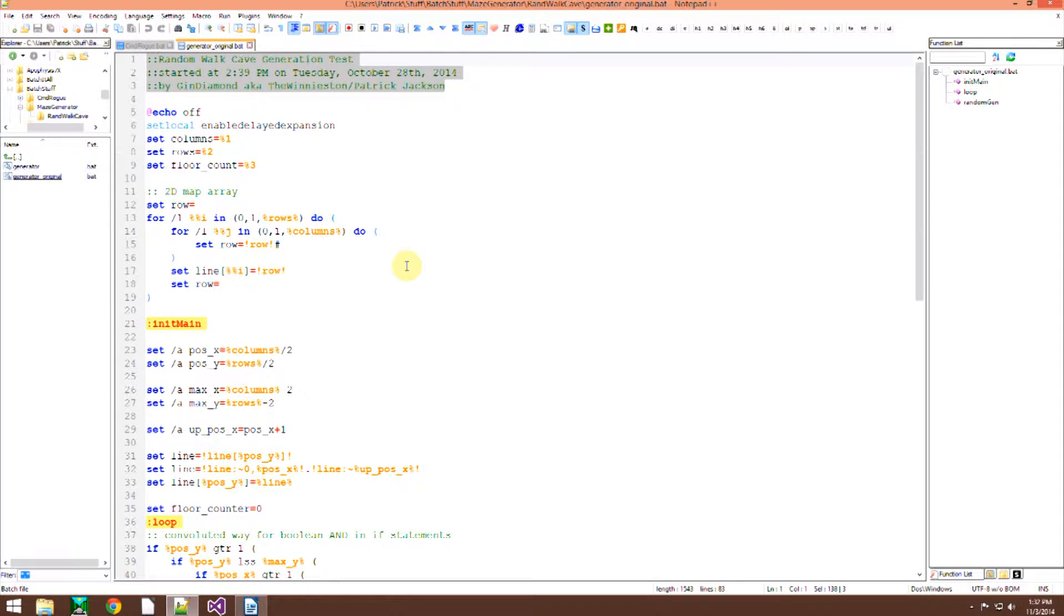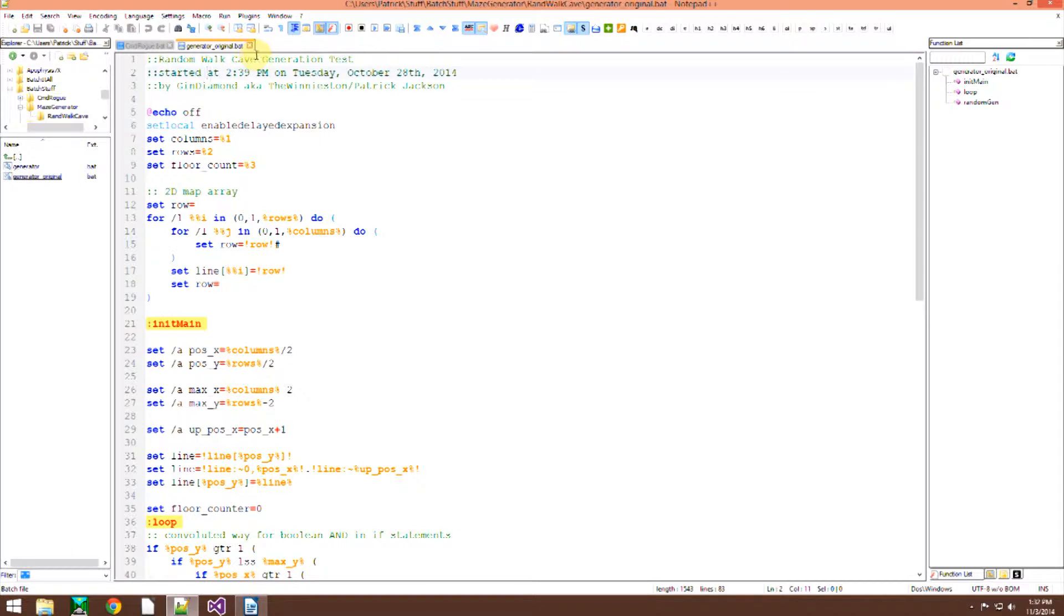So today we are looking at another algorithm in Batch, this time to make a random walk cave generator in Batch.